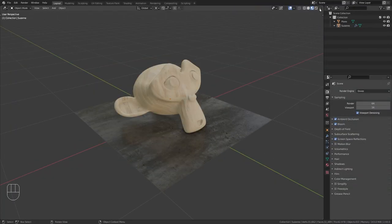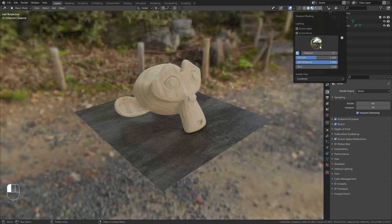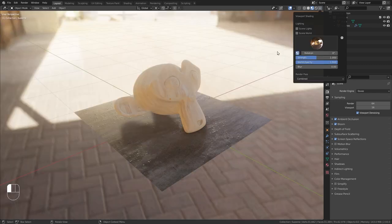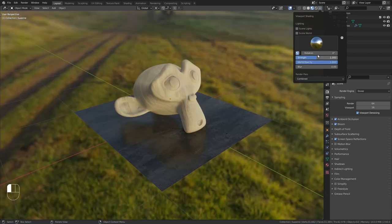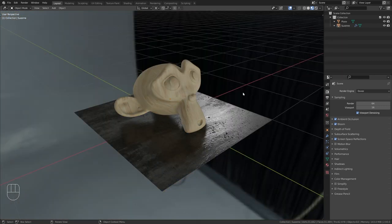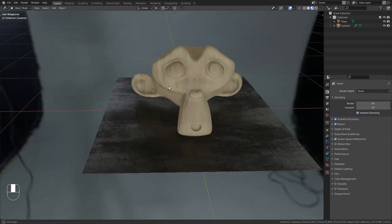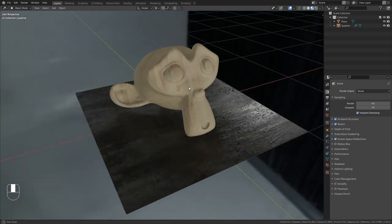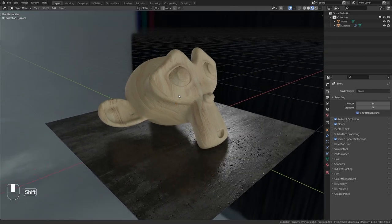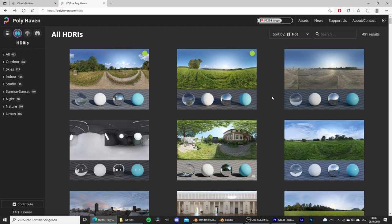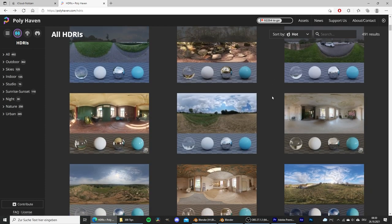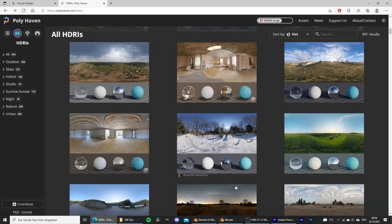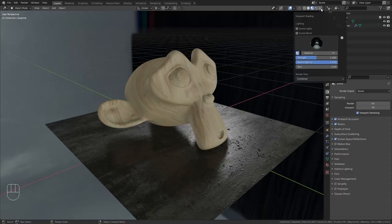In Blender we have a few default HDRIs to choose from. I think they are great to quickly take a look at our scene in different light conditions. In this tip I want to show you how you can add your own HDRIs to this selection. For this I went to polyhaven.com and downloaded two environment textures that I liked.